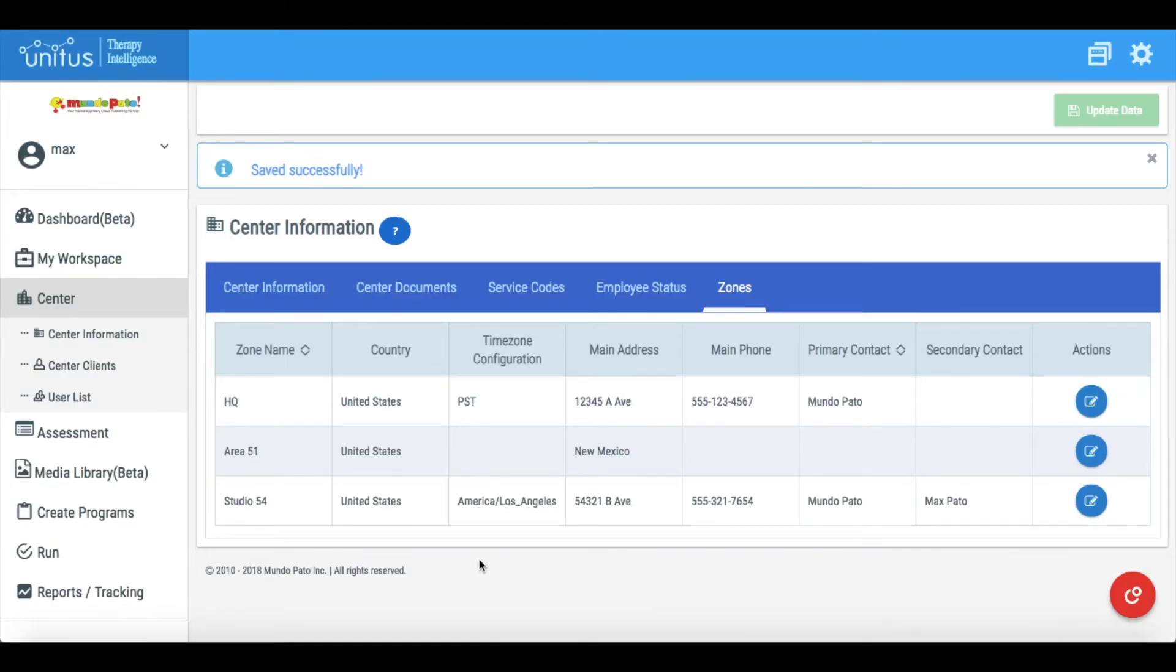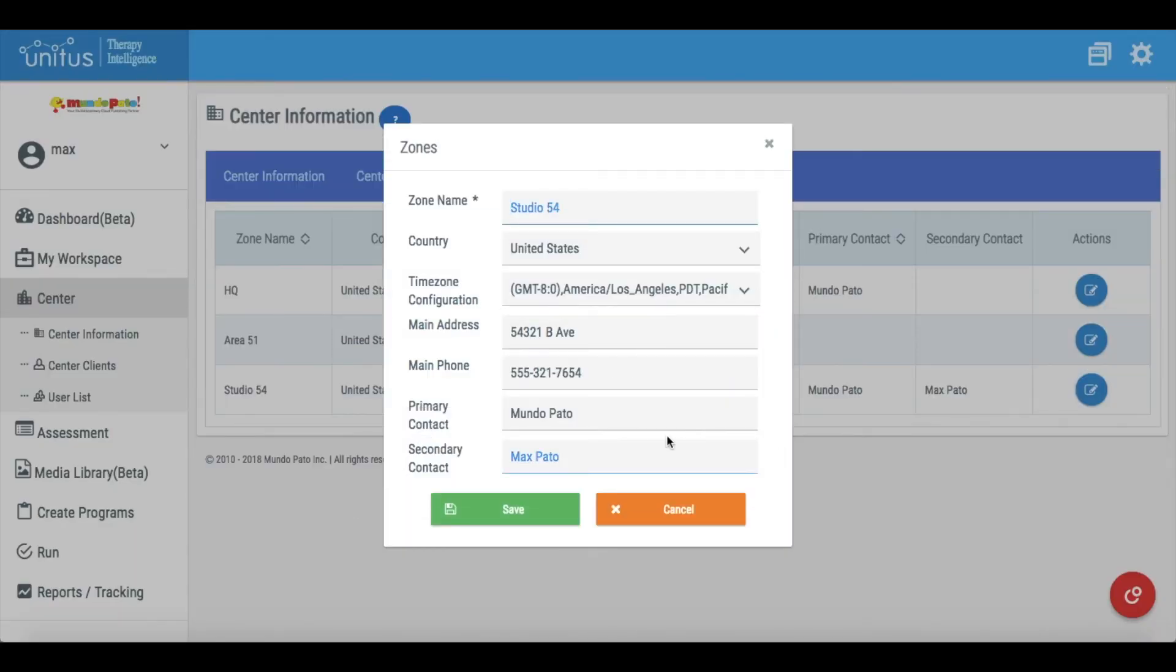You can edit the information for a zone at any time by clicking this icon. Alter any information that needs to be updated, and then click Save.